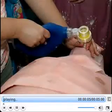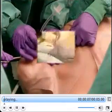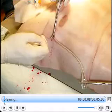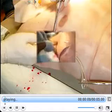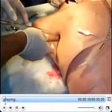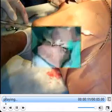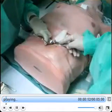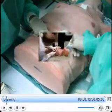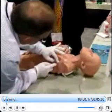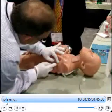Leveraging 15 years of global experience, customer feedback, and manufacturing advancements, Simulab is committed to developing realistic and effective training tools to meet the needs of pediatric medical education.